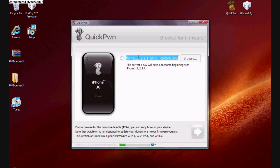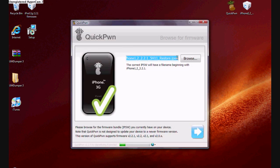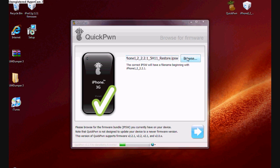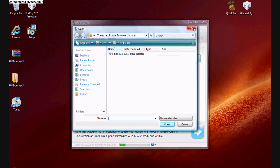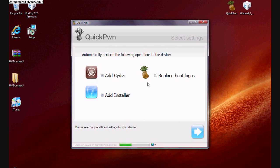And this is where it searches your computer for the correct firmware. Now, like I said, if you've already downloaded it from iTunes, it will work fine. But if not, you just go to Browse. And then you'll go to wherever you saved the firmware to and then you open it up. And then it will determine whether or not it is the correct firmware. Then click the blue arrow in the bottom right-hand corner.